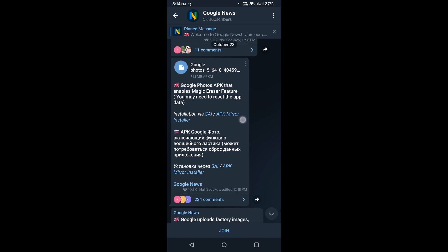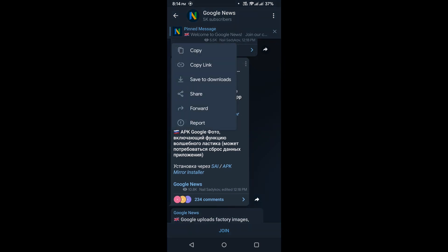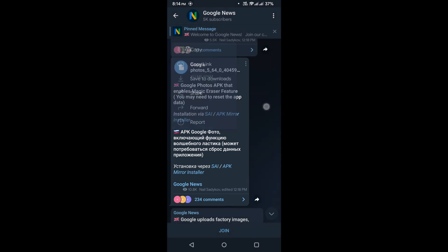Once you scan the QR code, it should open up either in Telegram or in a web browser. If you don't have Telegram, I recommend you download it. But if you do not want to install Telegram, I will also include a link in the YouTube video description for a direct install of the APK file.